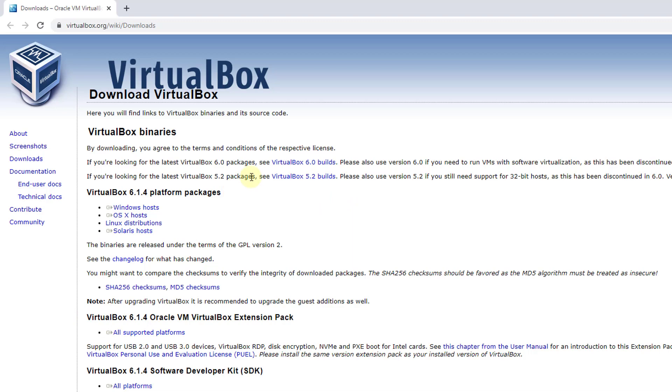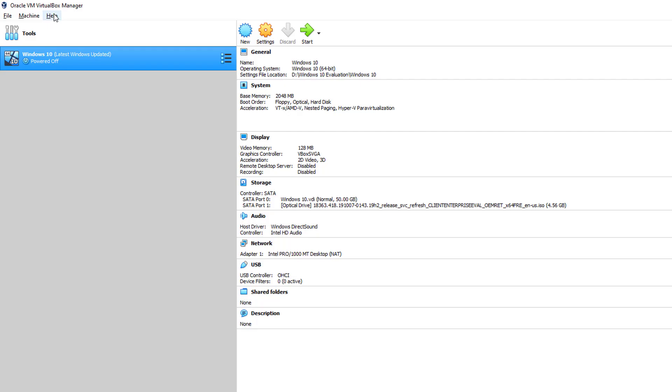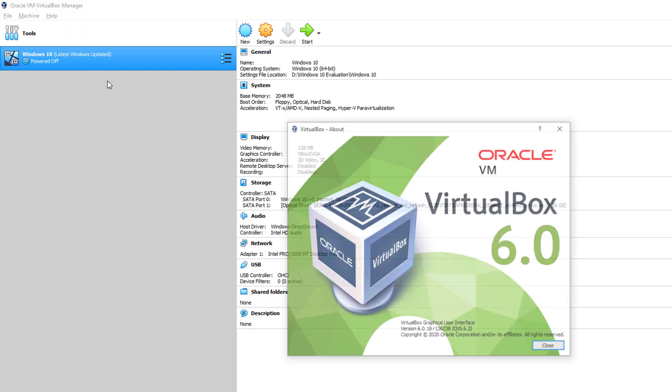I have VirtualBox version 6.0.18, so I need to download the matching extension pack version 6.0.18.